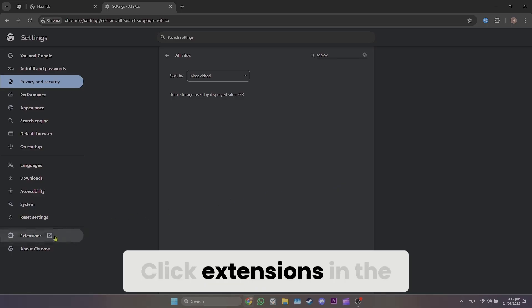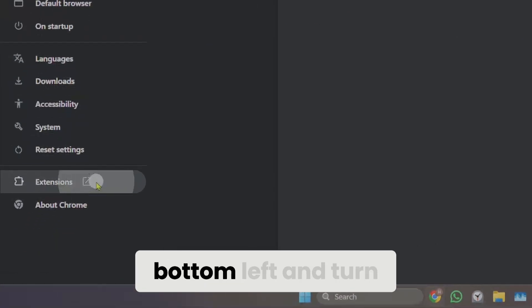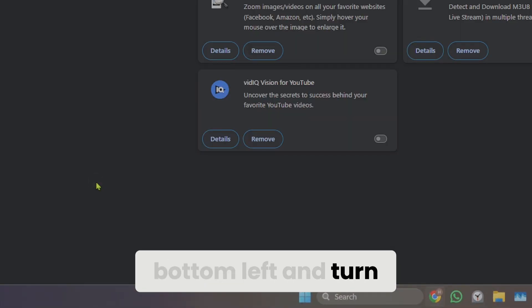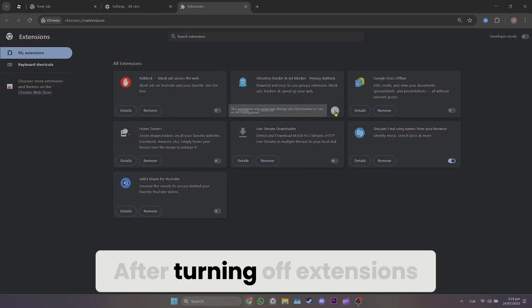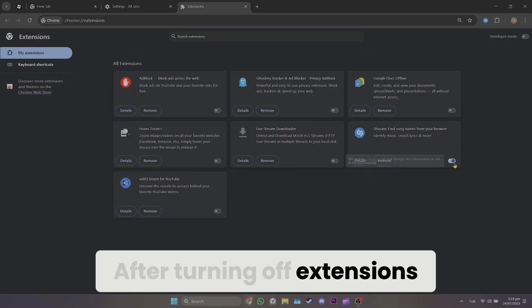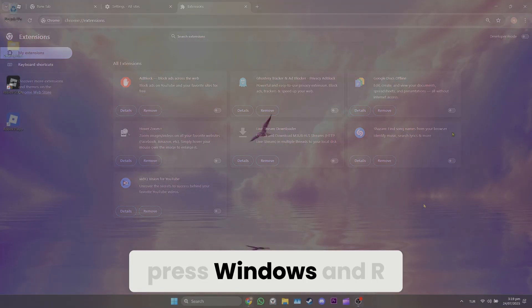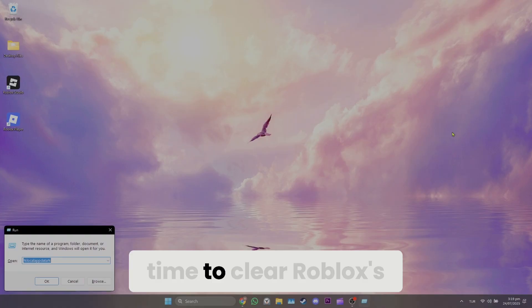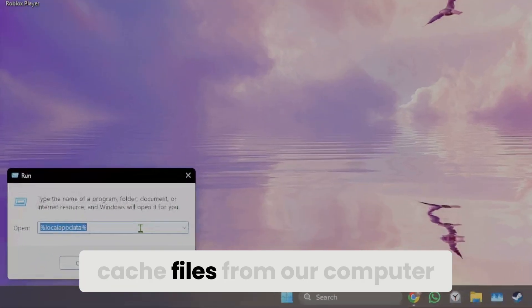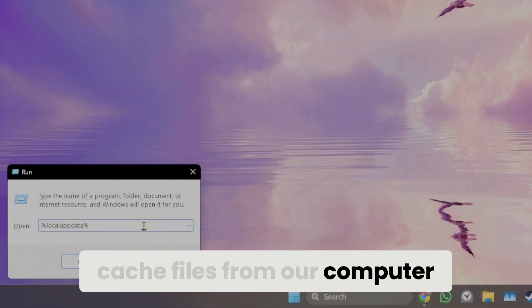Click extensions in the bottom left and turn them off. Next, press Windows and R keys at the same time to clear Roblox's cache files from your computer.